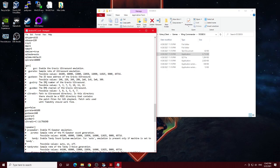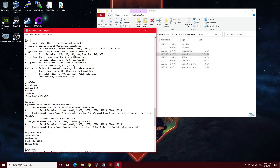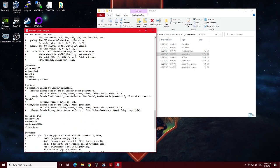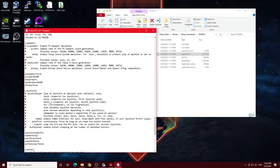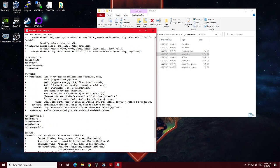You can ignore the gust section because we're not obviously using a Gravis ultrasound here. The game is way too old for that. I ignore the PC speaker section because we're not going that far back.